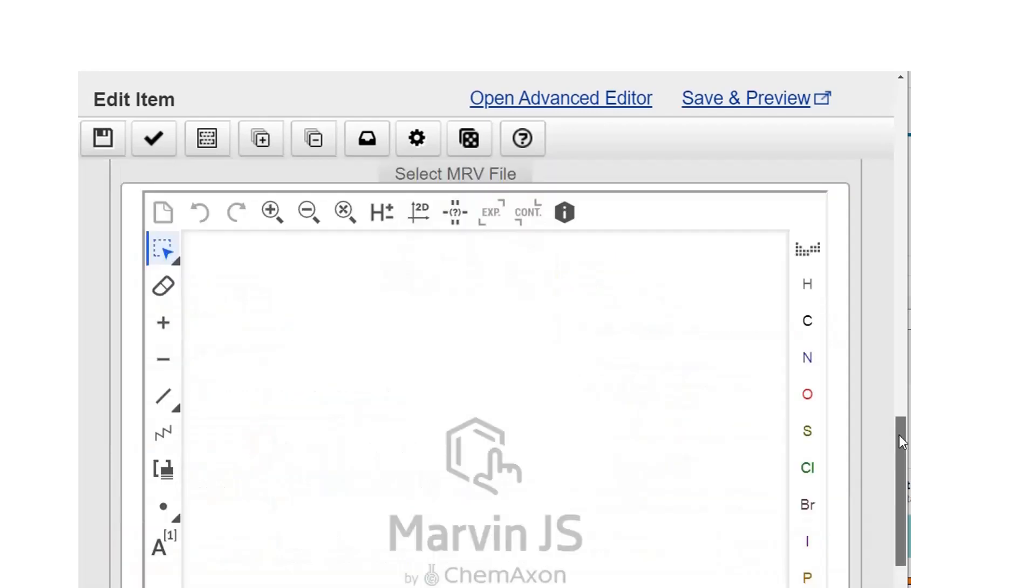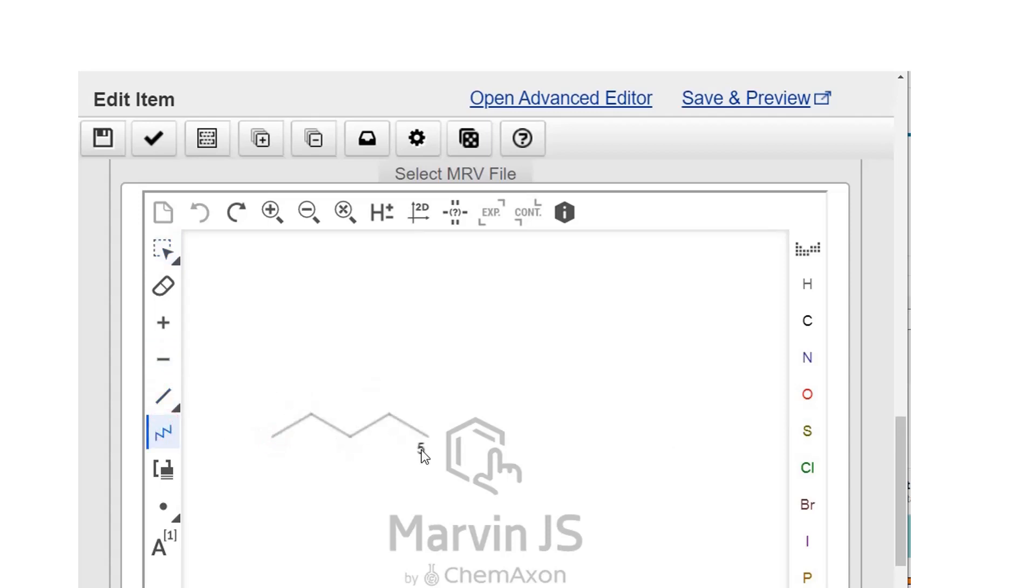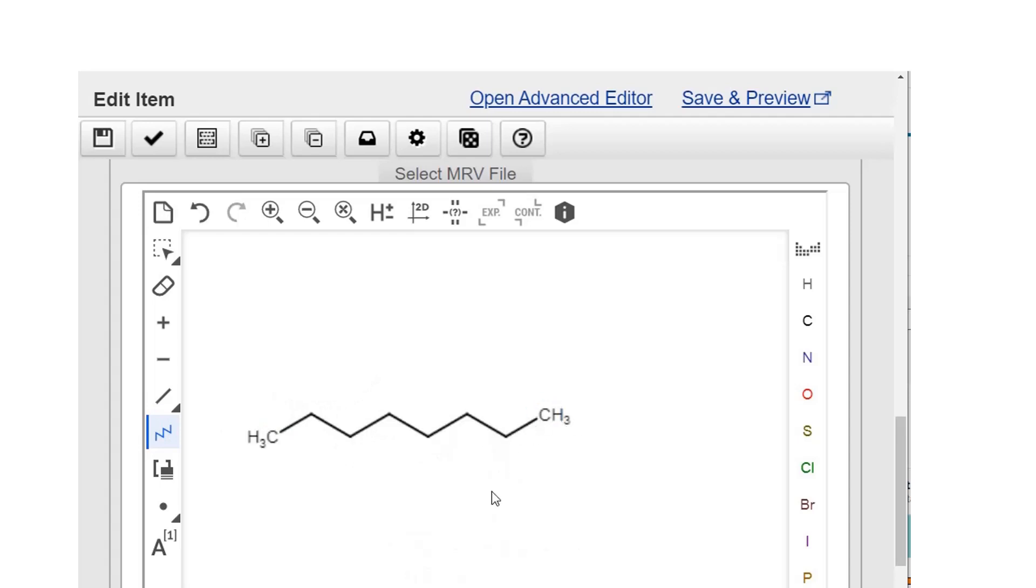Click correct answer shown to students and draw the correct answer as you'd like students to see it. Students see this if they request the answer.